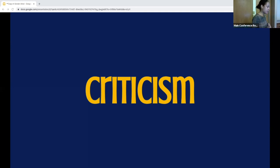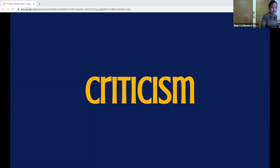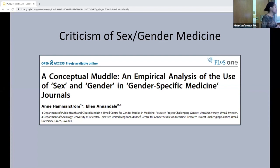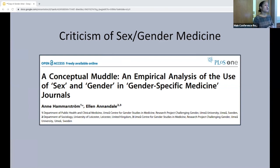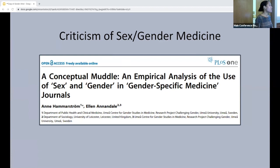While sex and gender in medicine is important, there are criticisms. One is that we don't have great definitions — as I mentioned, sex and gender are two separate but very related terms that become muddled in medicine. An article by Hammerstrom found that papers discussing sex and gender were using the terms in different ways without a clear definition. I agree we need better definitions to study this properly, but I don't think that's a reason to completely avoid the research.